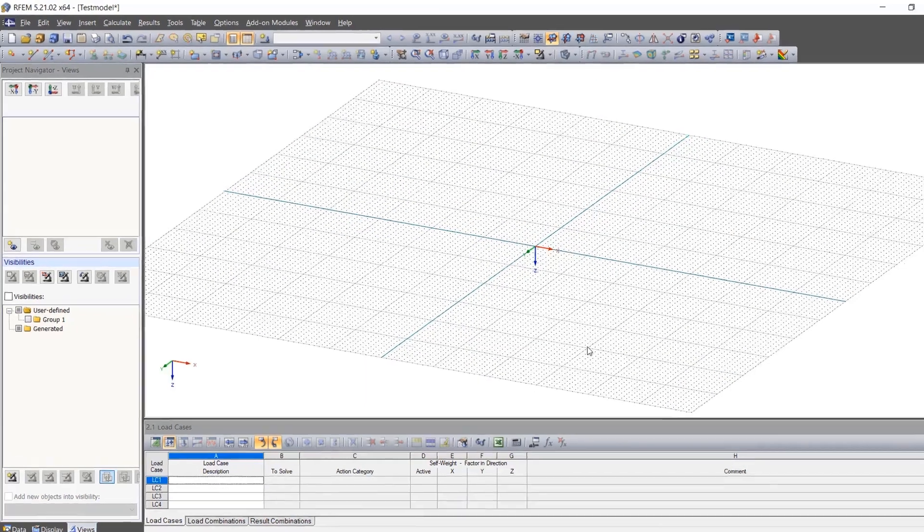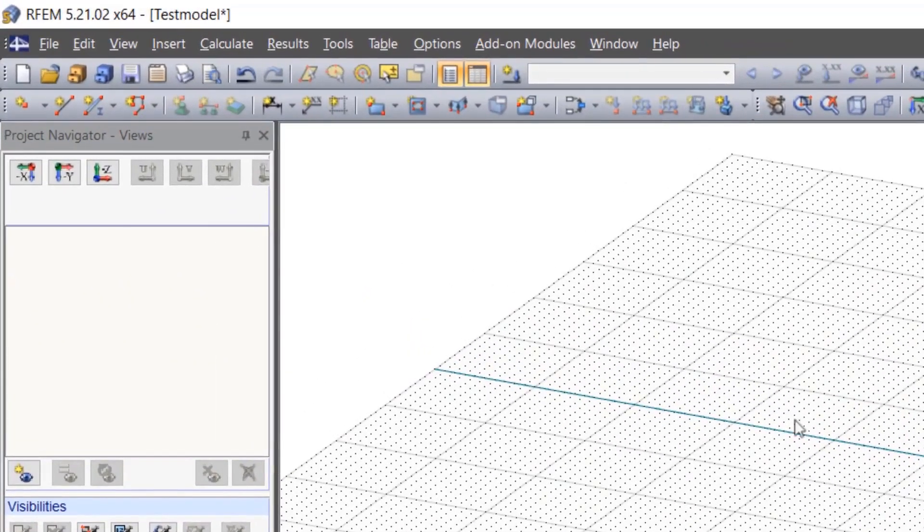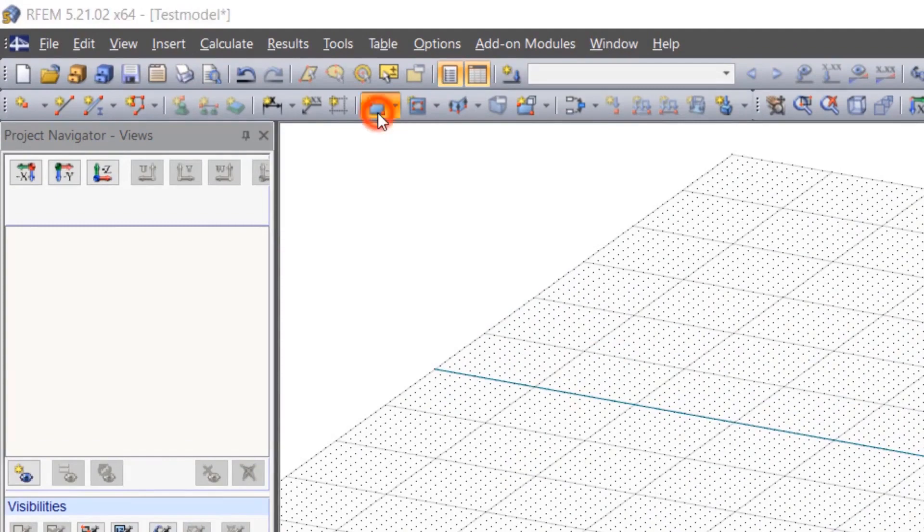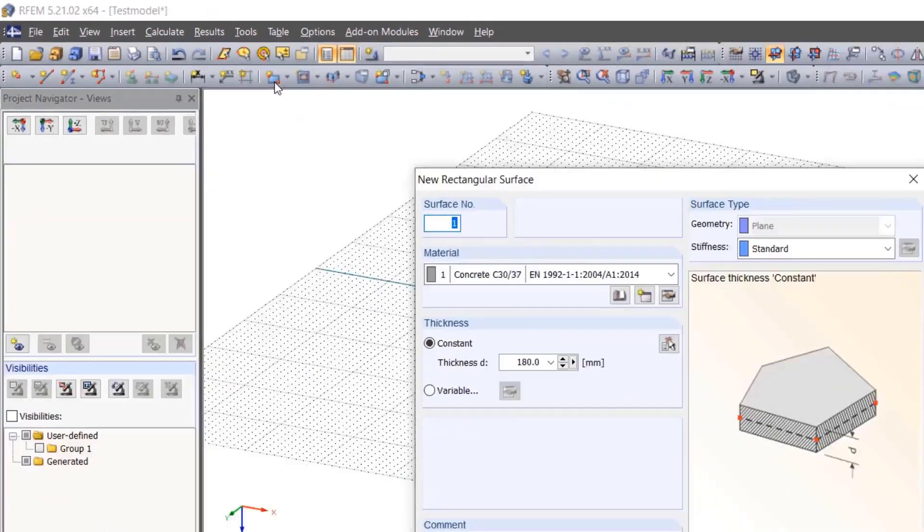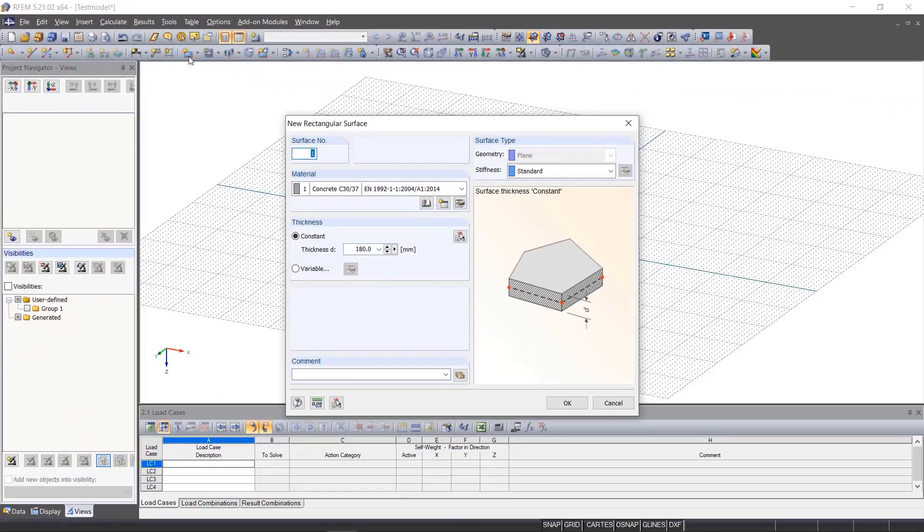After we have decided, we start with a graphical rectangular surface. To do this, we click the new rectangular surface icon and see the properties of our slab.